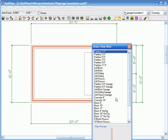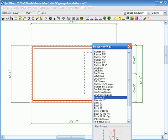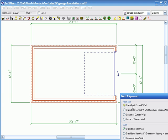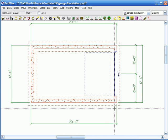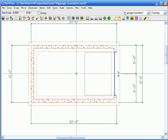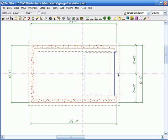Now it's asking me for the new wall, and I'll just choose concrete 8-inch. Outside of current wall, which is the brick, with outside of new wall, which is the concrete. Click OK. So we have our wall basics right now.